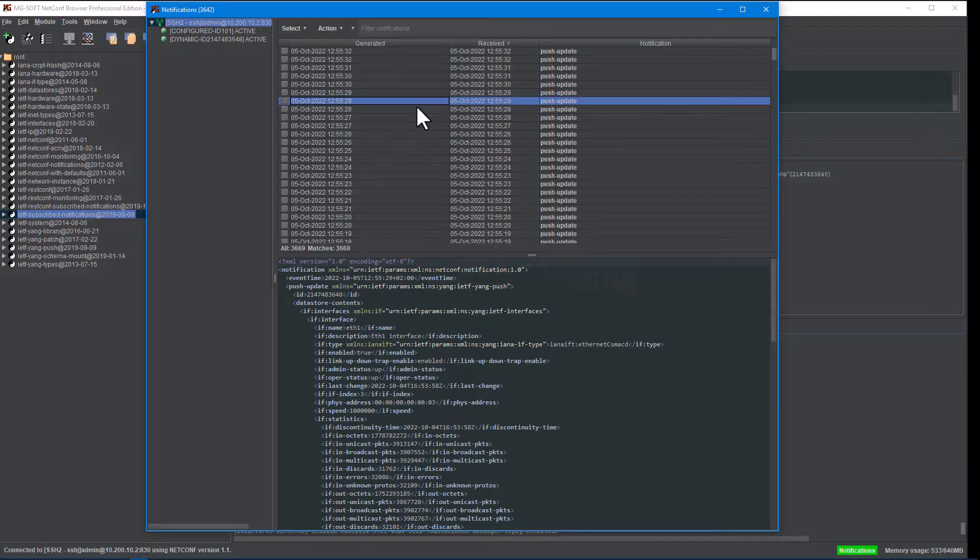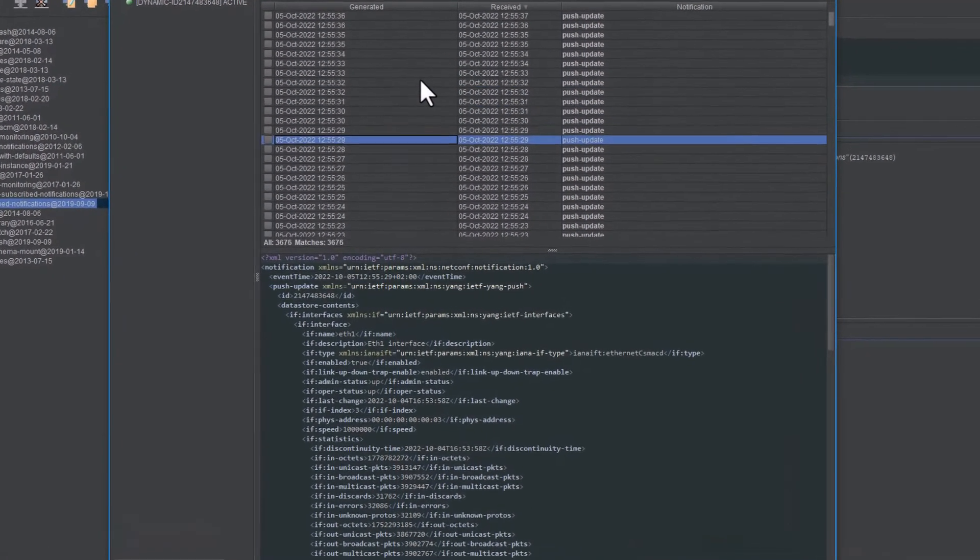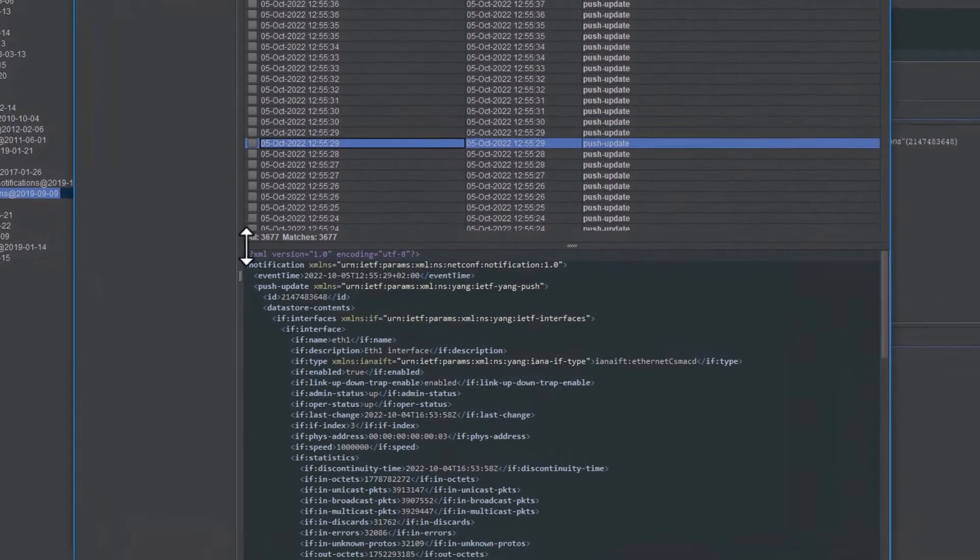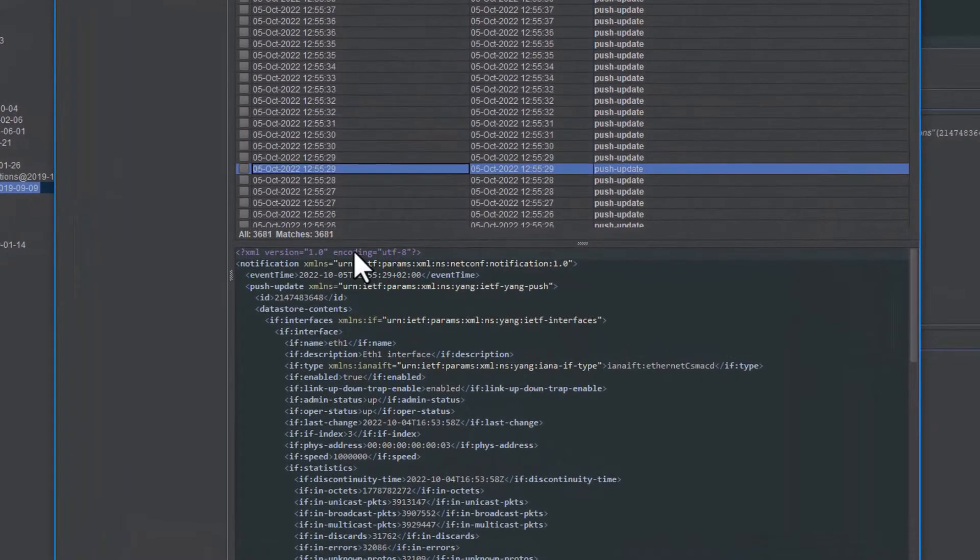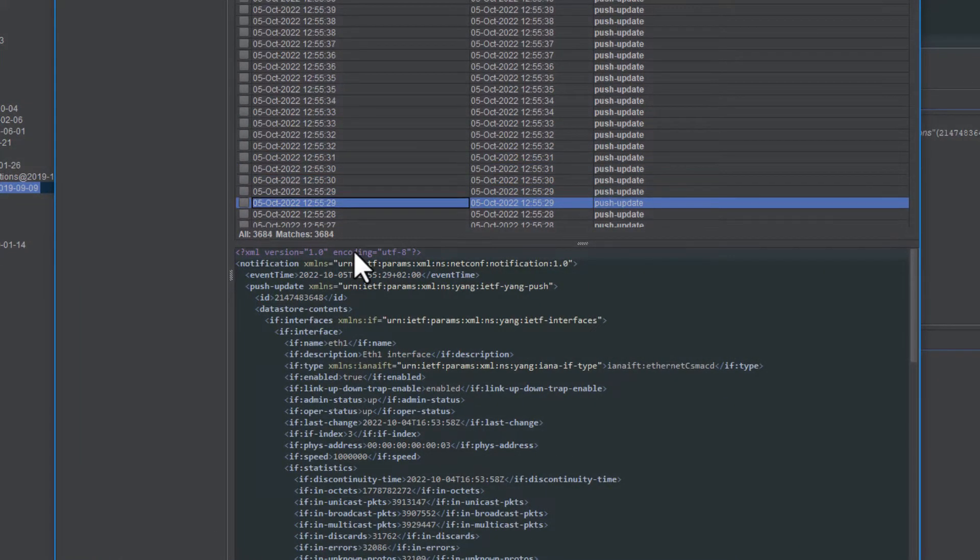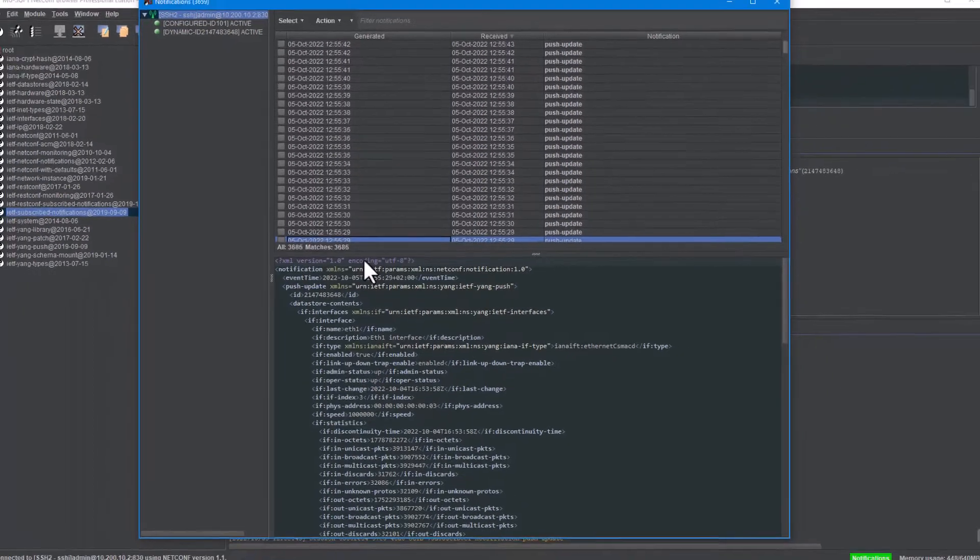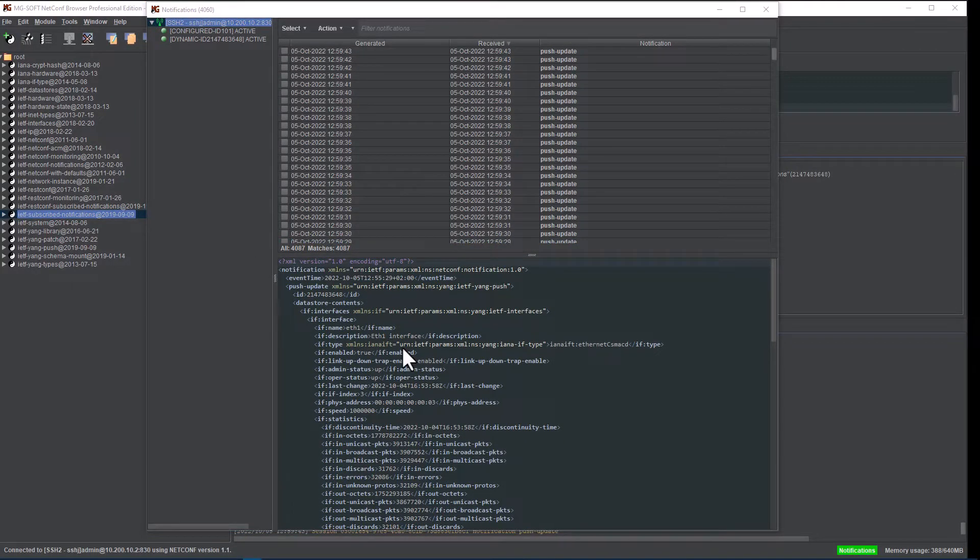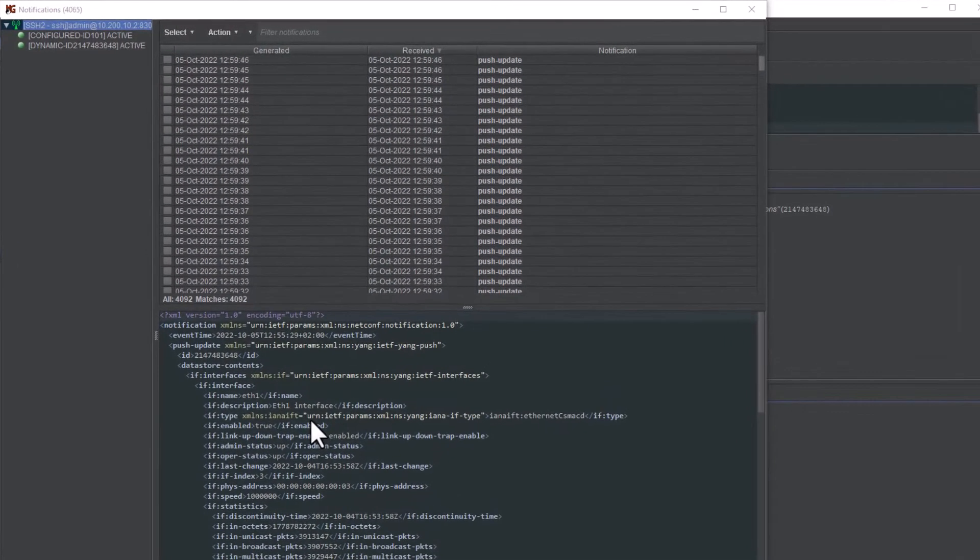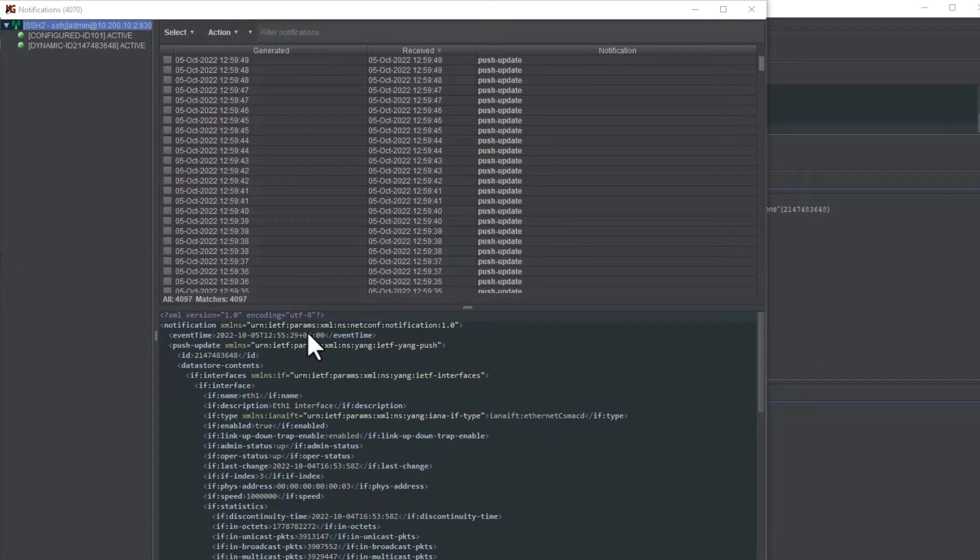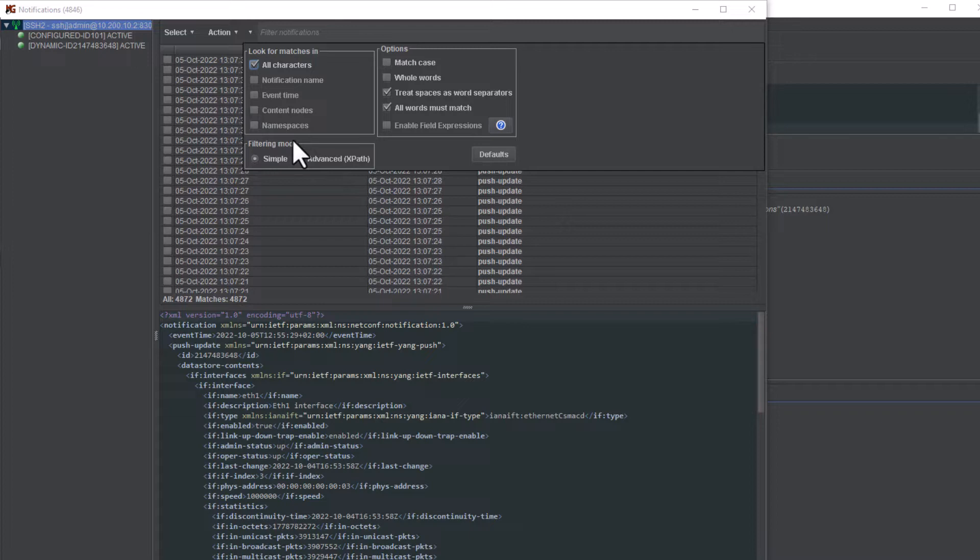Another new feature we are sure that many users will find really useful is notification filtering. The number of notifications received from network devices can be quite high over time, which makes finding the notifications of interest increasingly difficult. To address this problem, NetConf browser now incorporates an effective and easy-to-use notification filtering functionality. There are two filtering modes in the notifications window, the simple text-based filtering and the advanced XPath-based filtering.